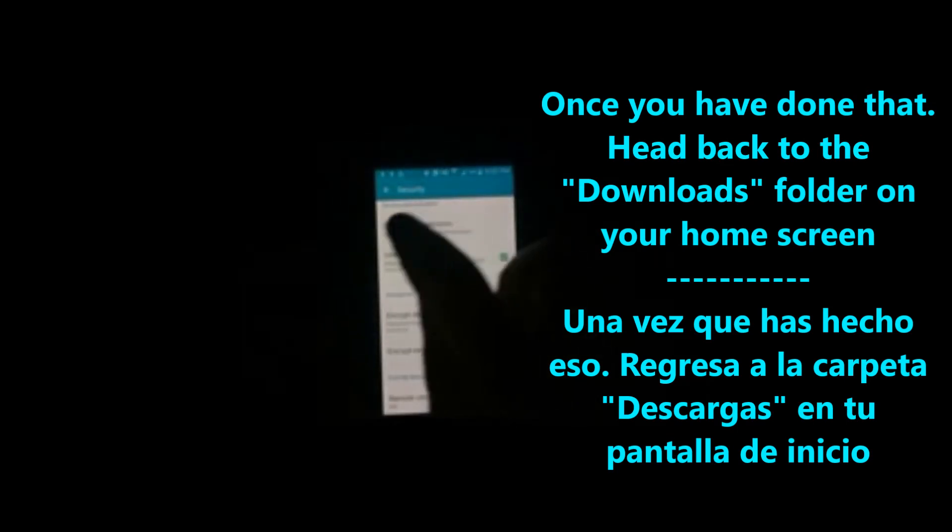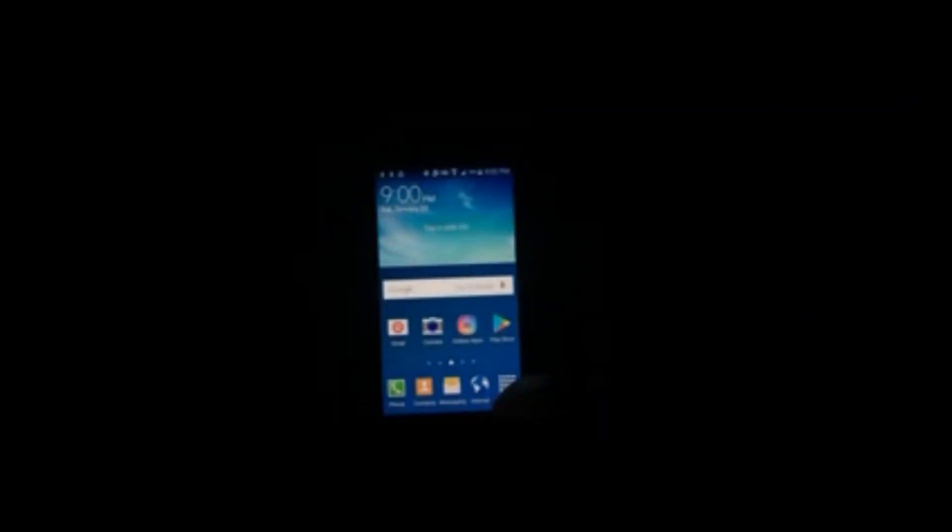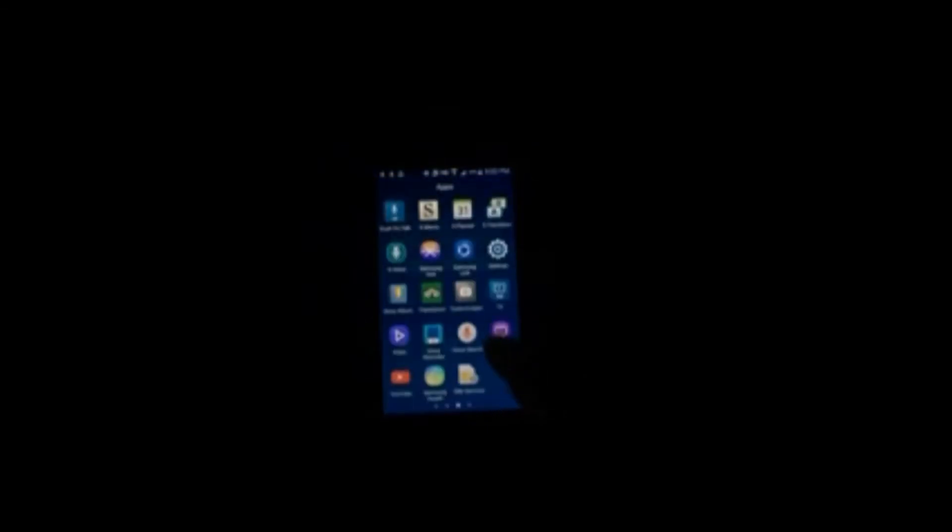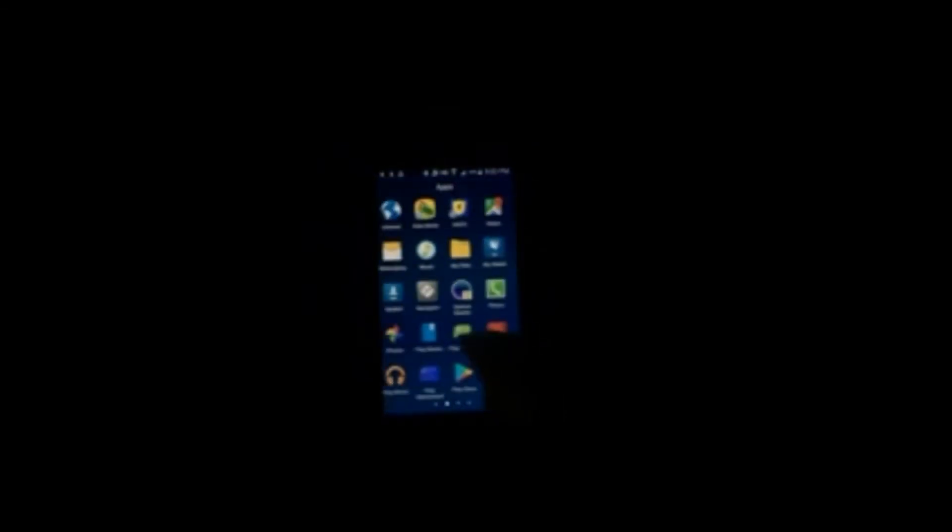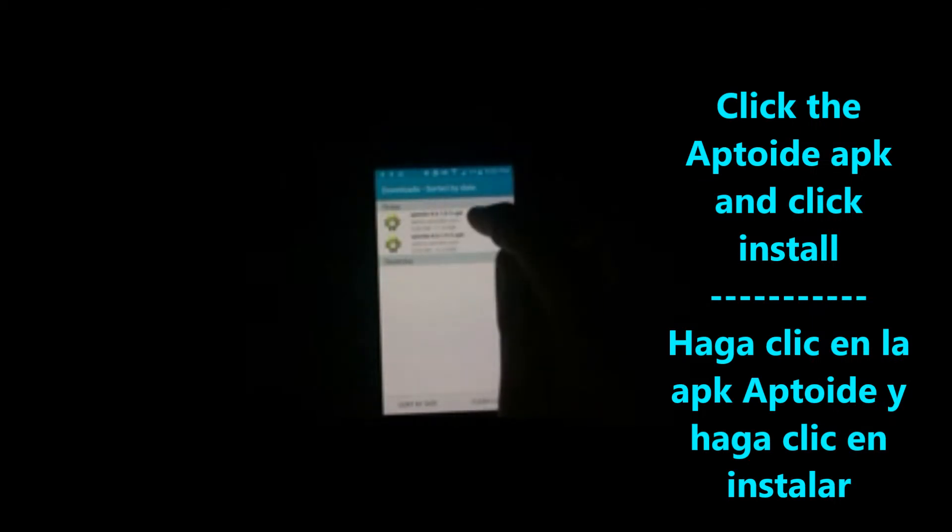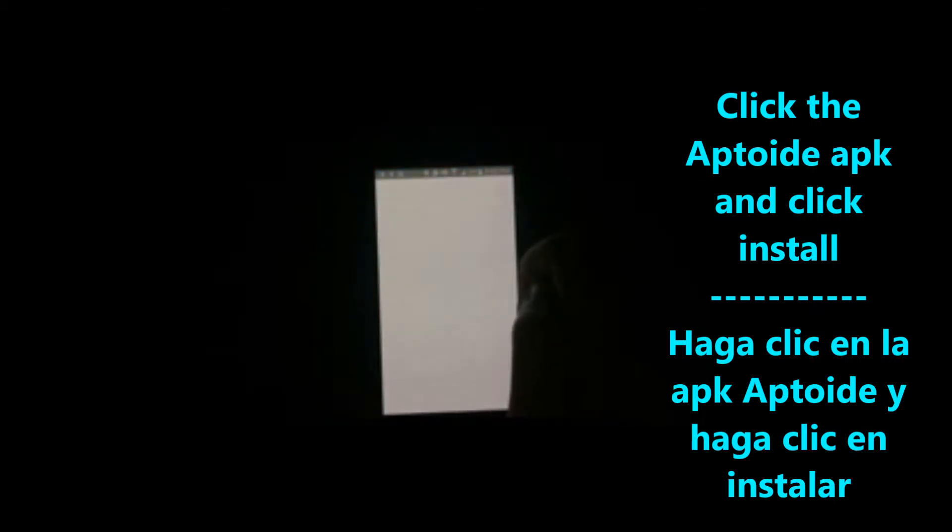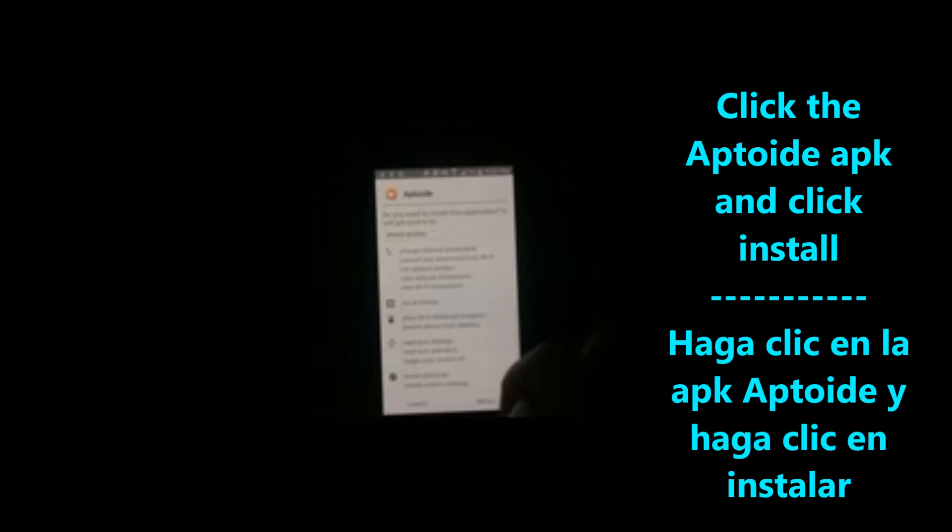Now we'll go back to our downloads folder. Aptoid should be downloaded by now. We'll click it up and finish the download process.